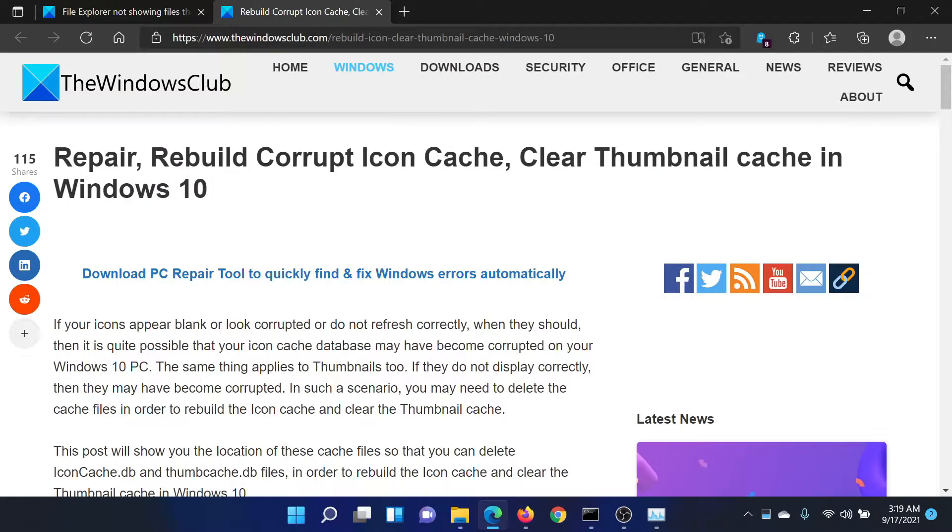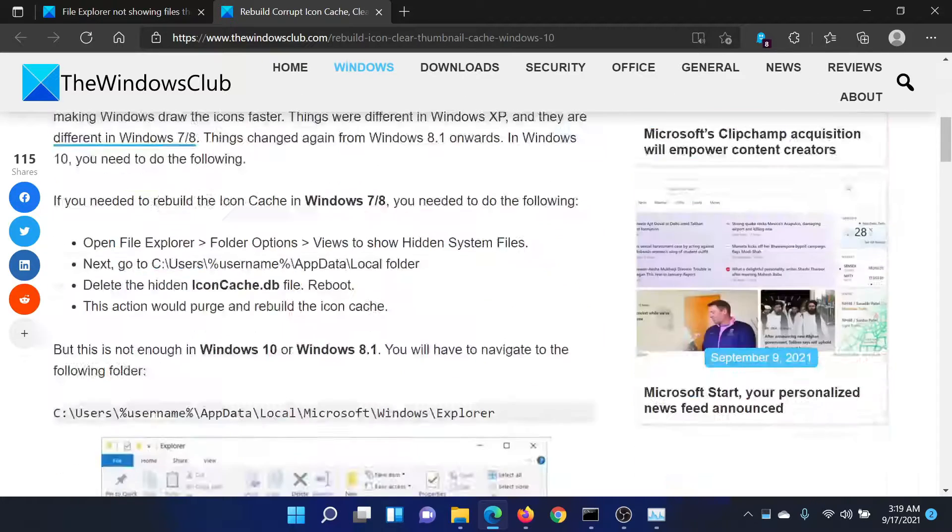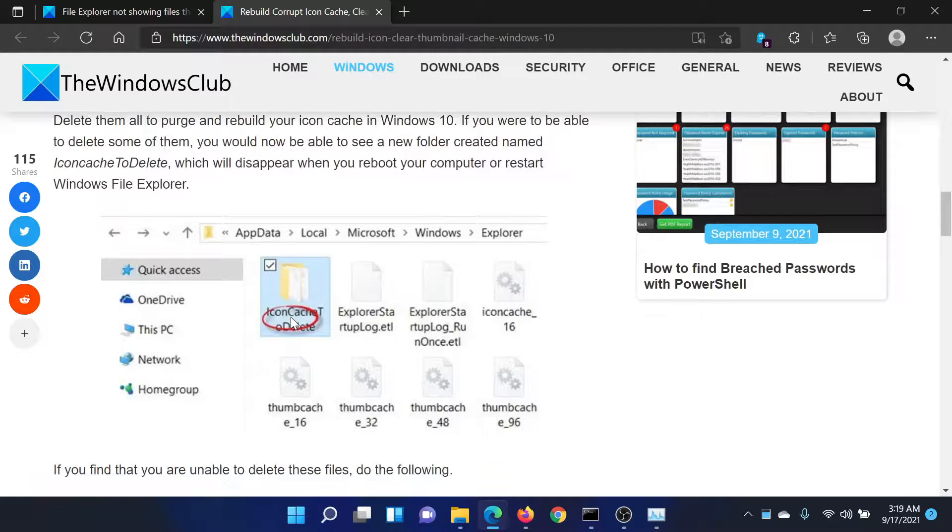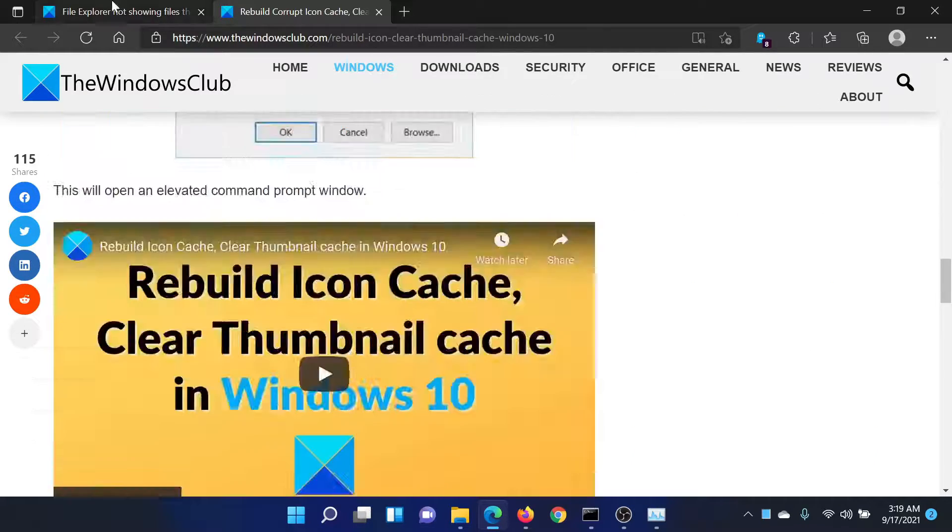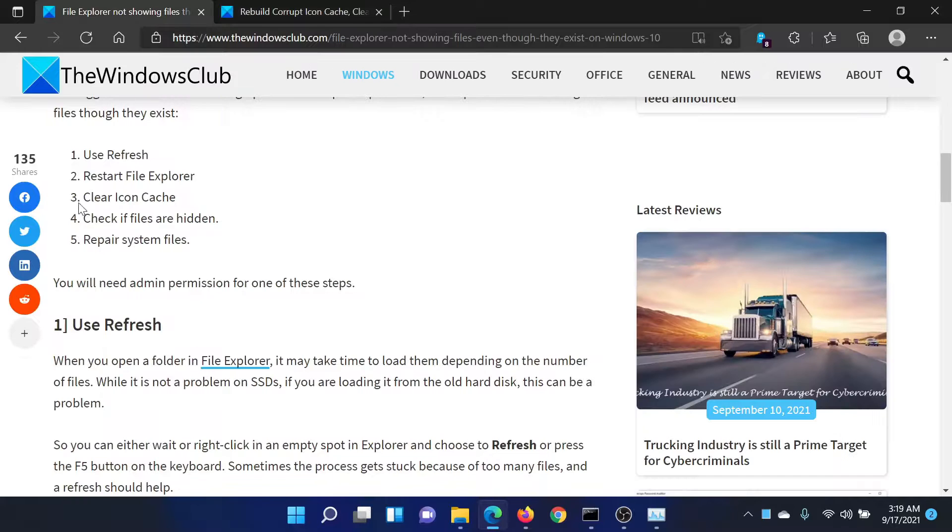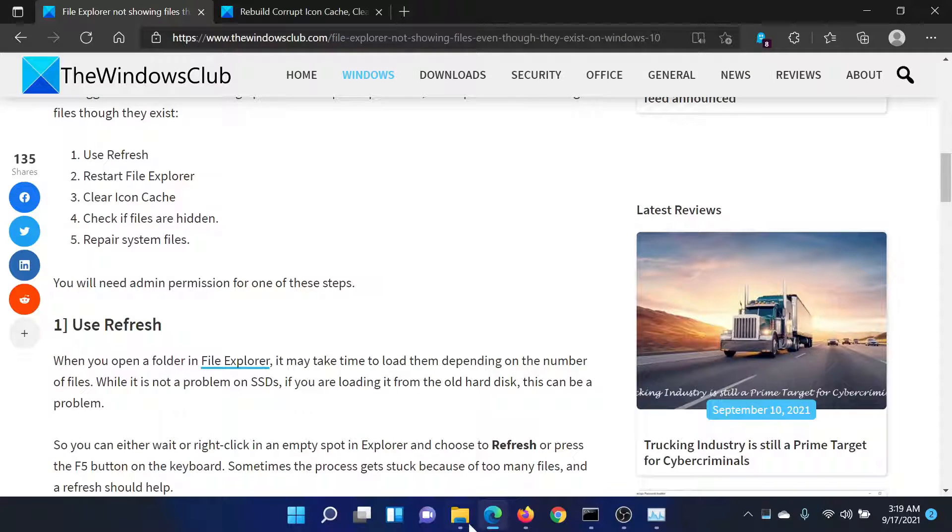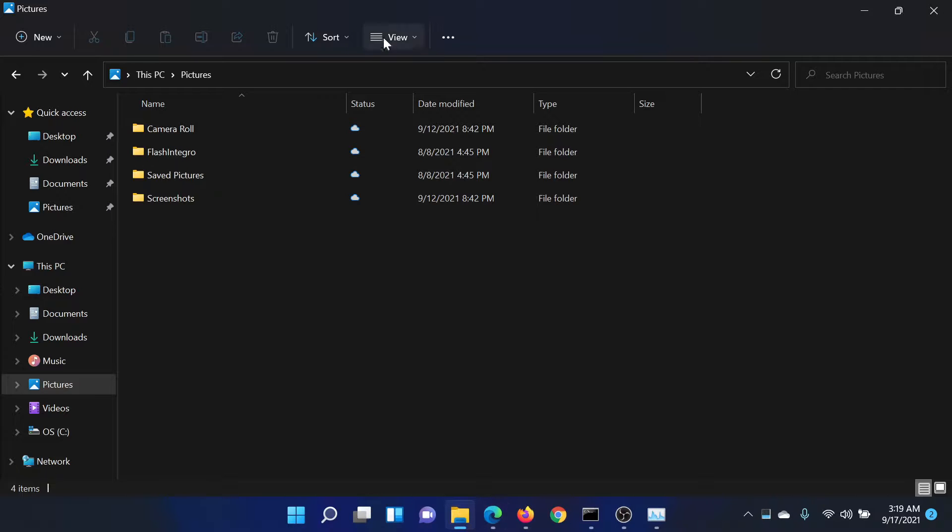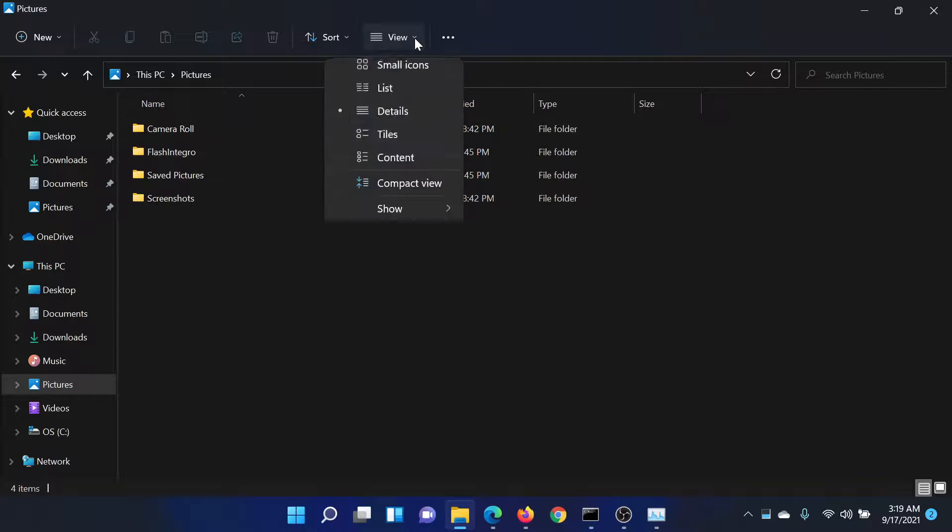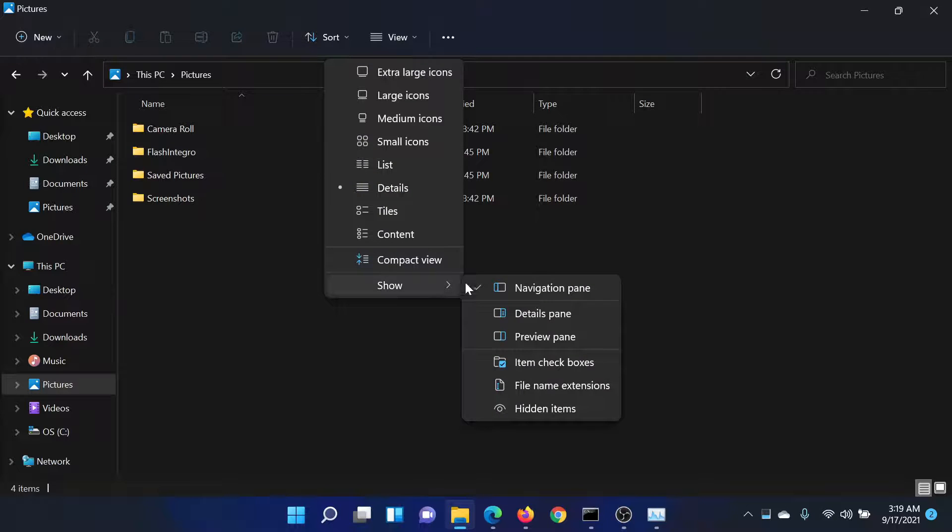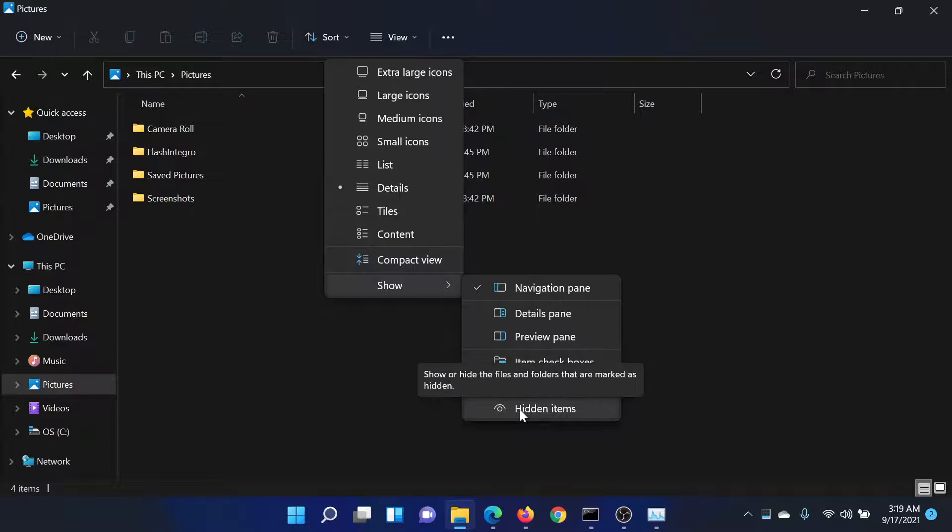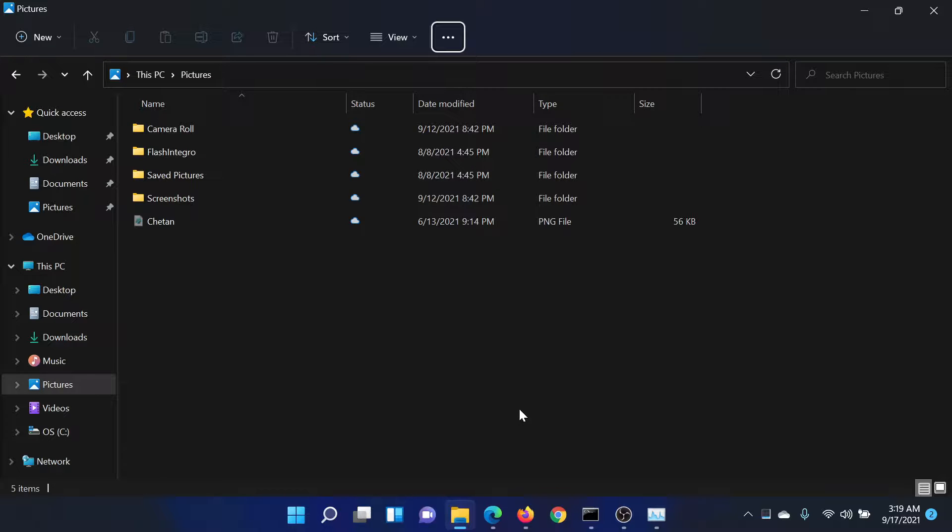Go back to the folder, click on View. The last option is Show. Go to this option and the last option in this is Hidden Items. Click on this and it will start showing all hidden files and folders. For example, this one was hidden if it was what you were searching for. Lastly, you can repair system files.